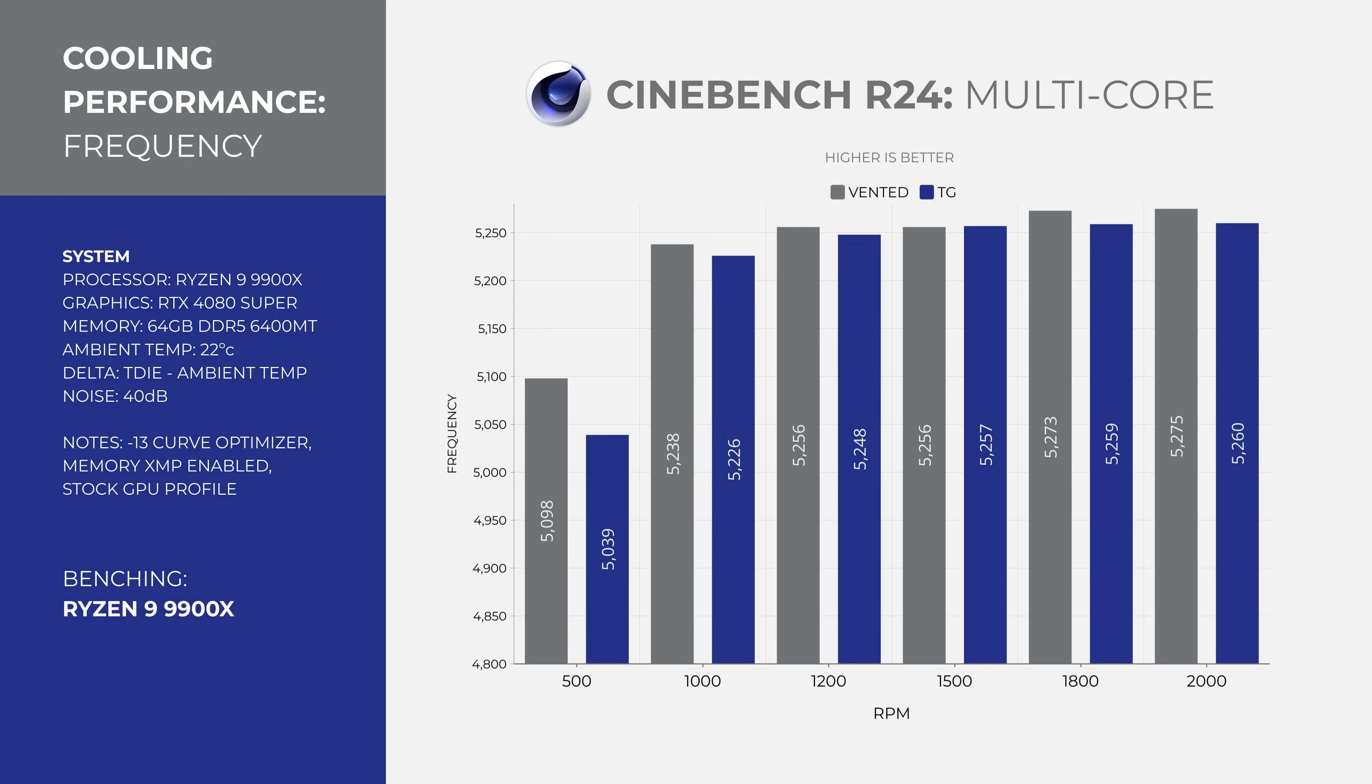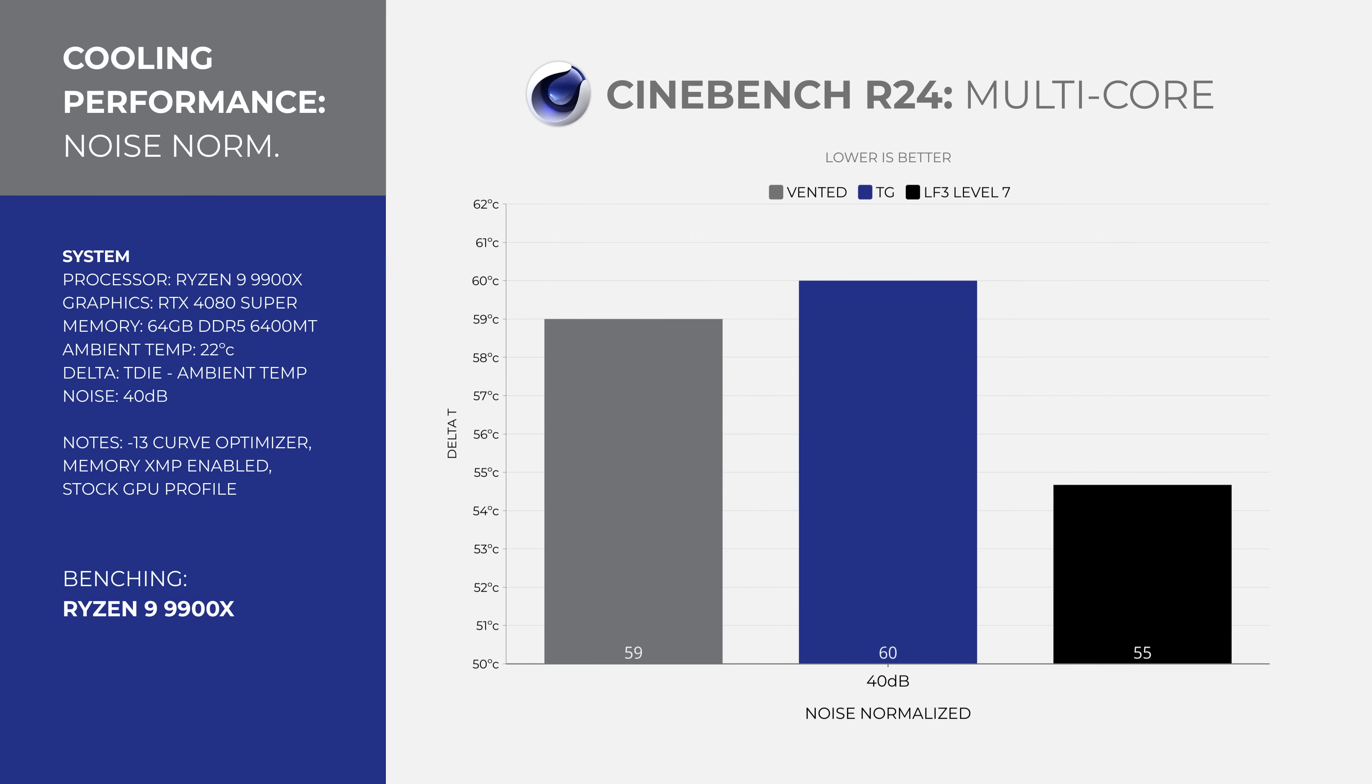I added the noise normalized thermal readings from the Arctic Liquid Freezer 3 and that kept the 9900X 5 degrees cooler, but that is using two Phanteks T30 fans in an exhaust configuration.